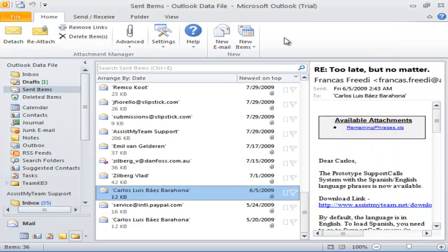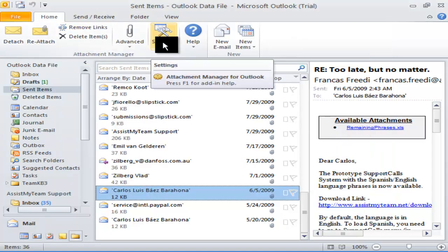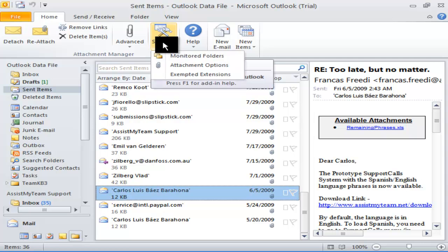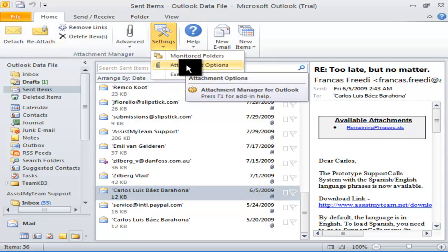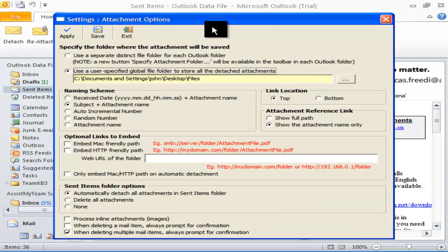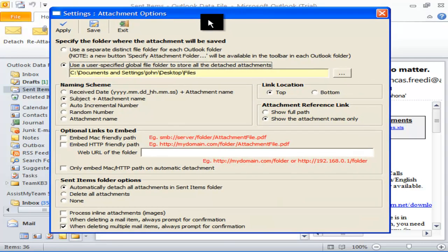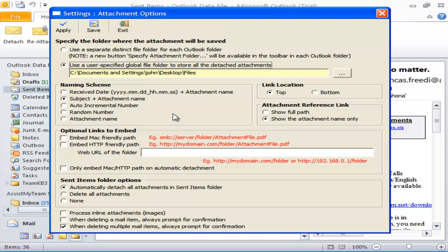If you want to have finer control over the detachment process, you can go to Settings menu and select Attachment Options. Attachment Manager provides you the flexibility to customize the naming scheme of the detached files, location of the embedded links in the email or the attachment output directory etc.